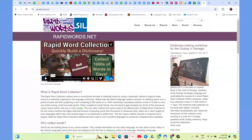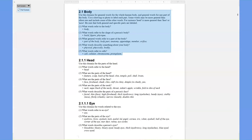A lot of the resources for the semantic domains are available online. There's a site called rapidwords.net — the resources have been translated into a number of larger languages and are useful in a variety of areas around the world. This continues to be added to, so check that out if you're interested.